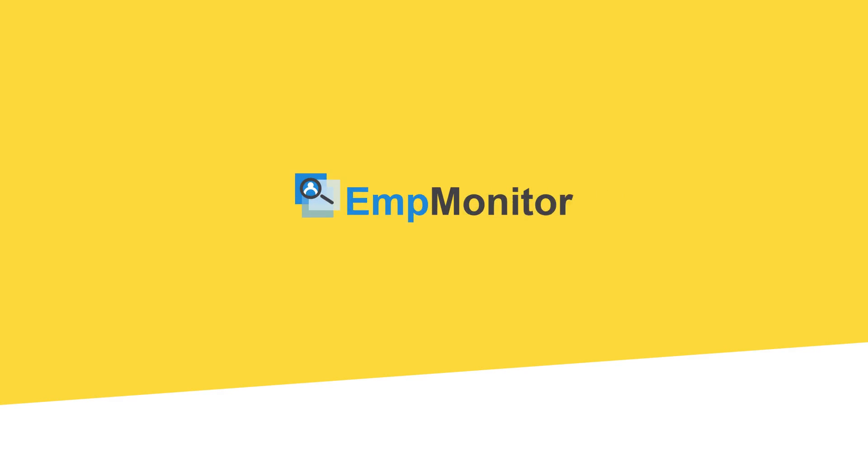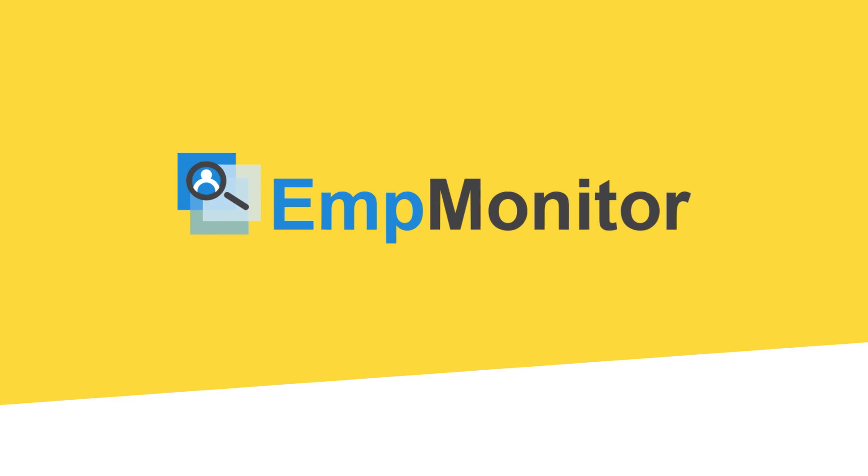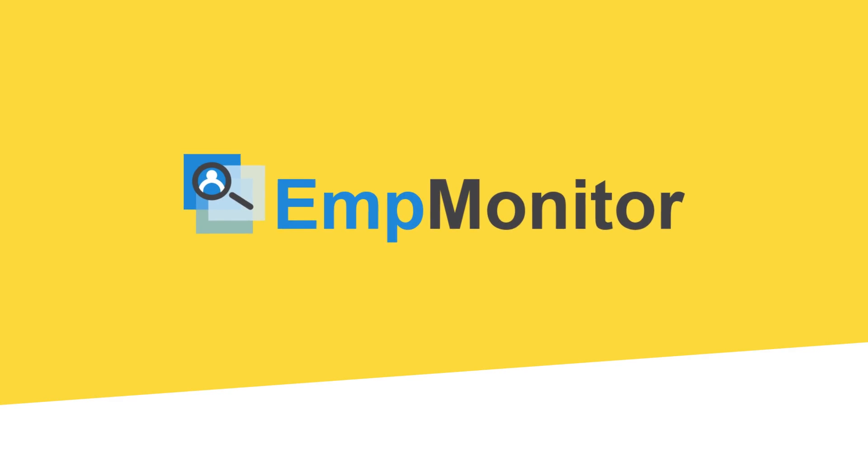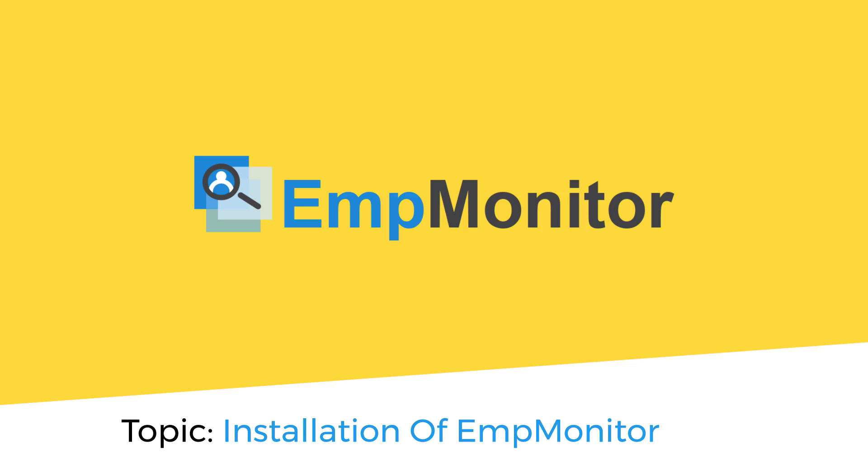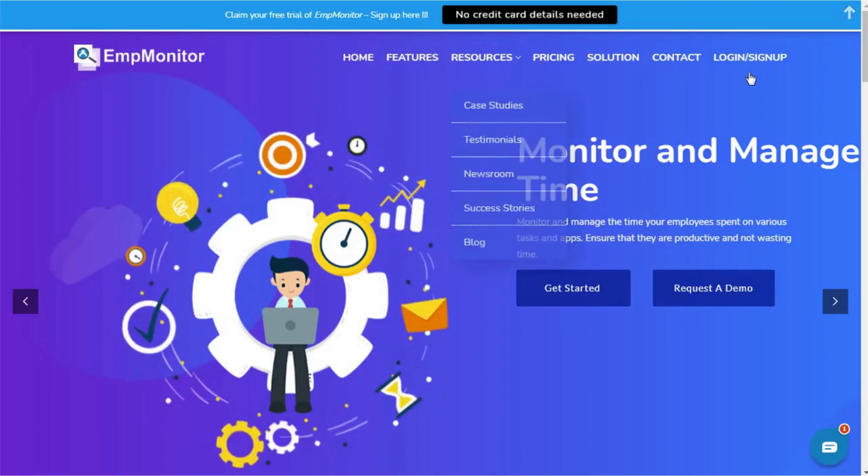Hello. Thank you for showing your interest in EMP Monitor. In this video, I am going to show you how easy it is to get EMP Monitor up and running on your system.